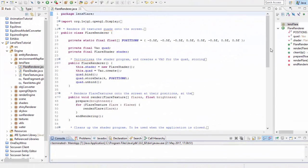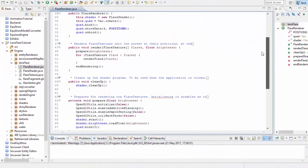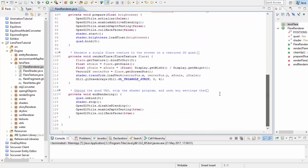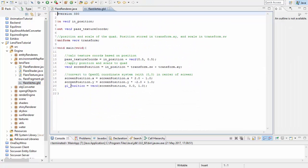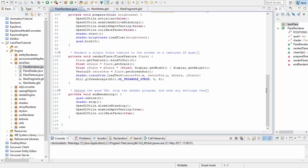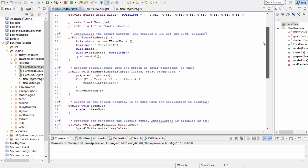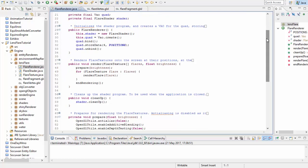So to get started let's have a look at the code for rendering the lens flare textures onto the screen, and I've already created the renderer for this because there's really nothing new to learn here at all. All we need to be able to do is to render 2D textured quads onto the screen at a given 2D position, and we can basically do that in exactly the same way that we render GUI textures, and if you have a GUI renderer already set up then you could use it to render the lens flare textures as well.